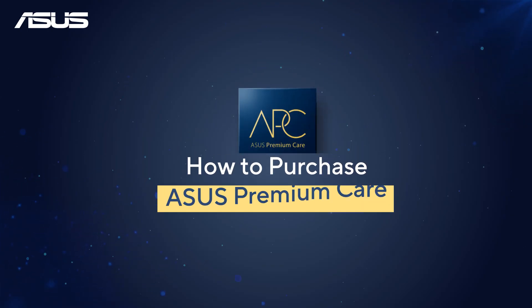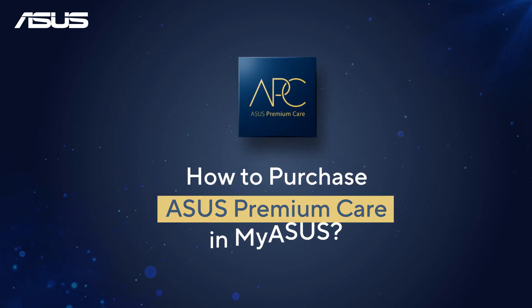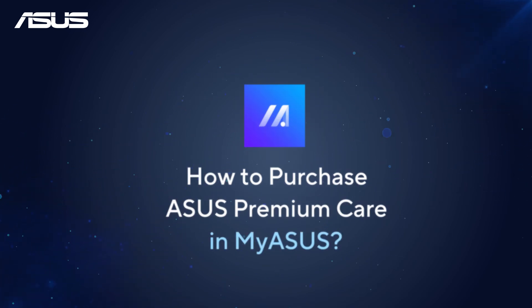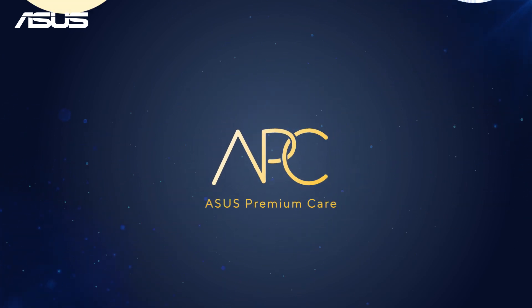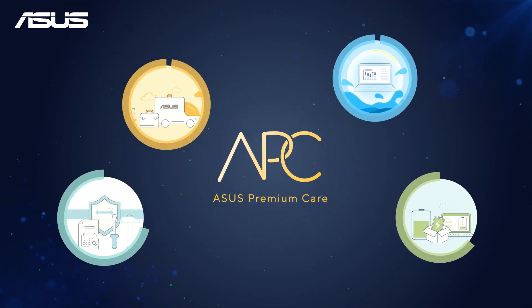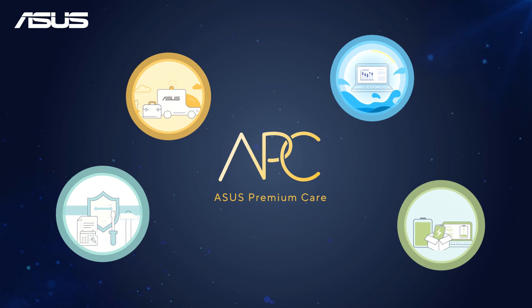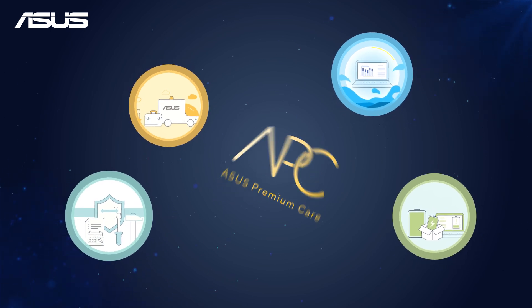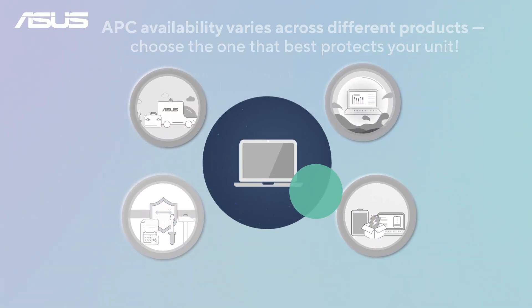How to purchase ASUS Premium Care in MyASUS. ASUS Premium Care is a comprehensive service that goes beyond the standard warranty to protect your device.